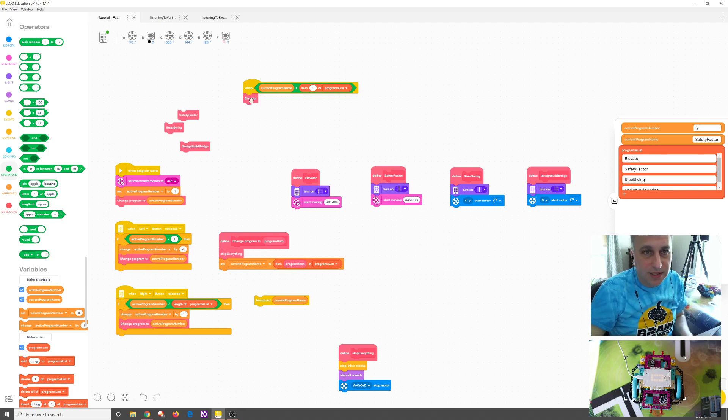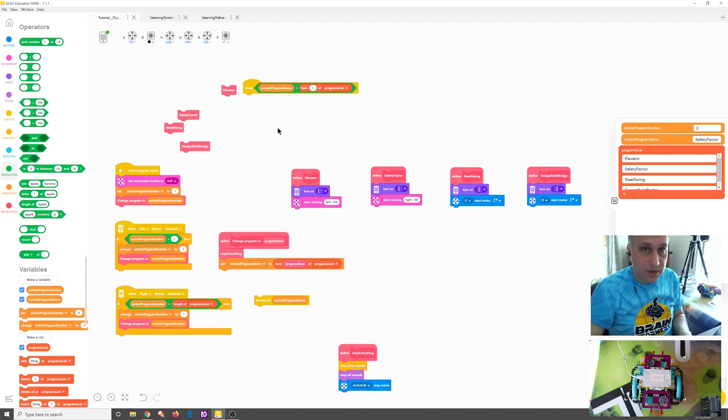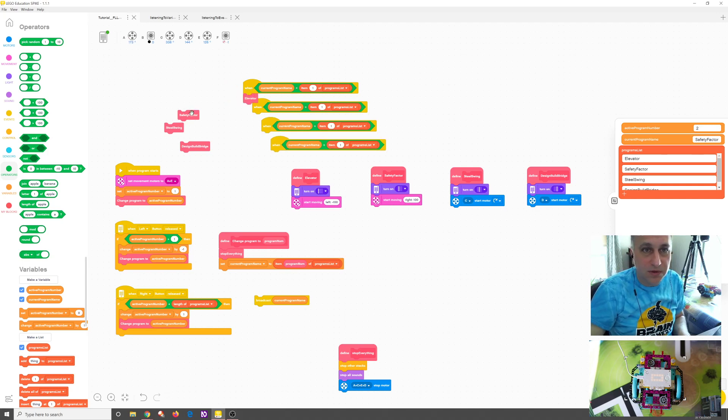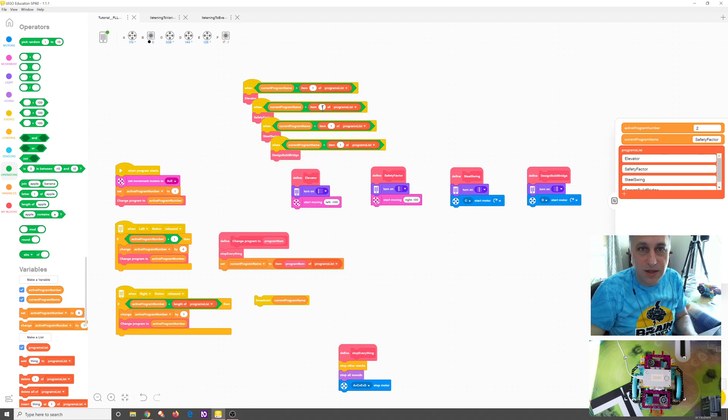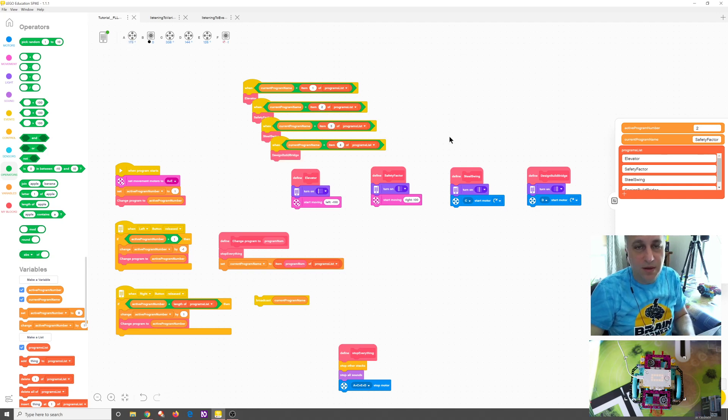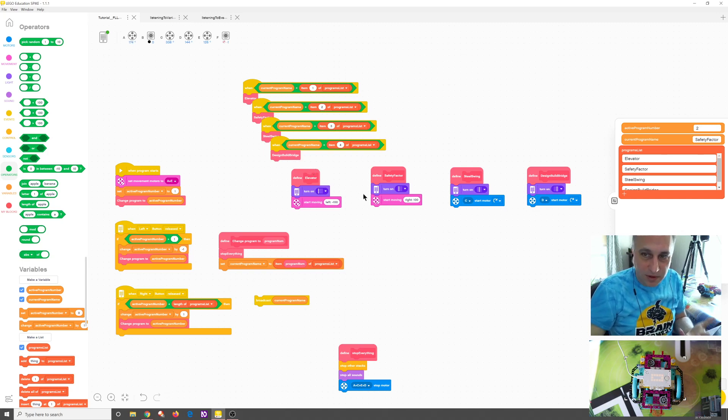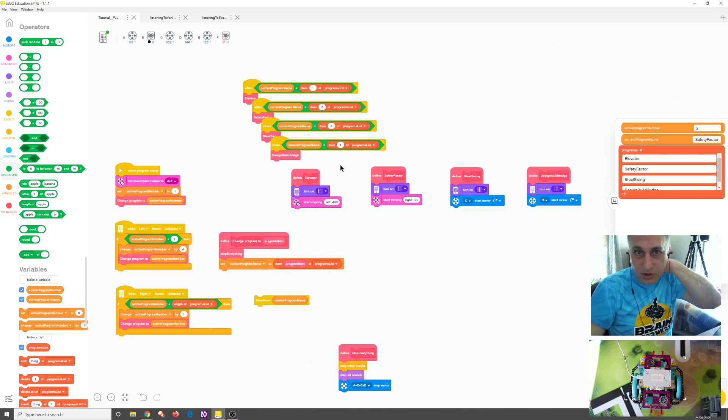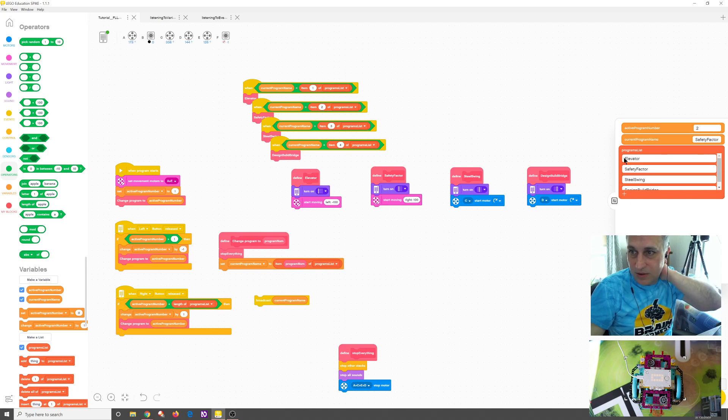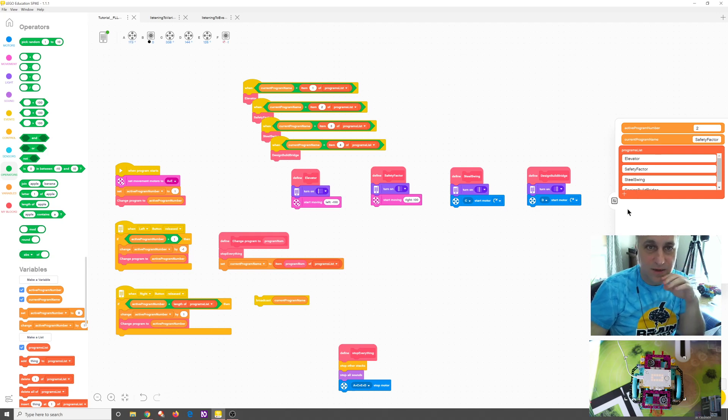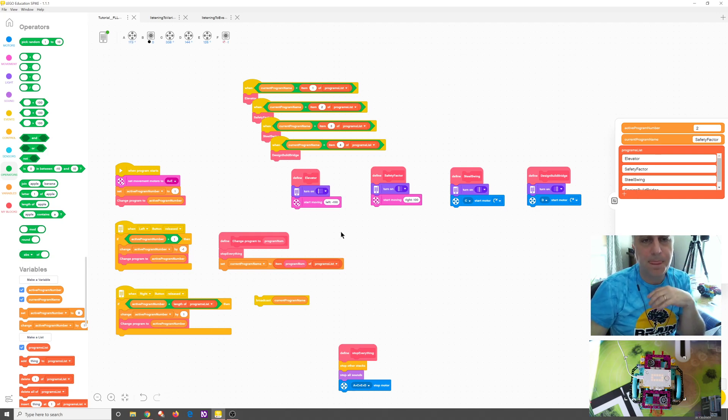So let's just copy and paste a couple of these real quick. And we'll throw elevator here. We'll have safety factor here. We'll throw steel spring there. We'll send design build bridge there. And I'll just go two, three, four. I'm not going to go over that, what we're doing here at the moment. If you watch the first tutorial, we'll talk about the fact that we're using a list and we're looking at that place in the list. So elevator safety factor, steel swing, and design build bridge are all in our list. And so we're just comparing the value.